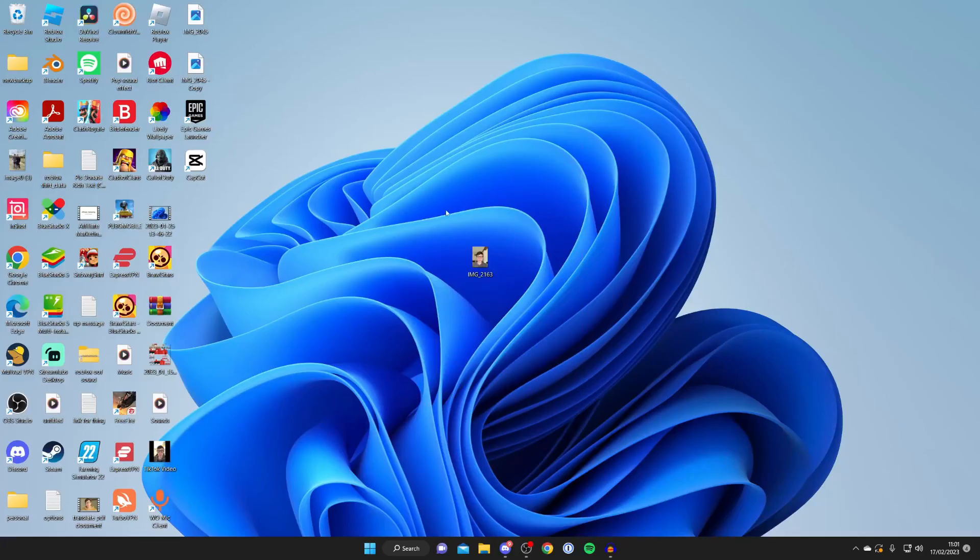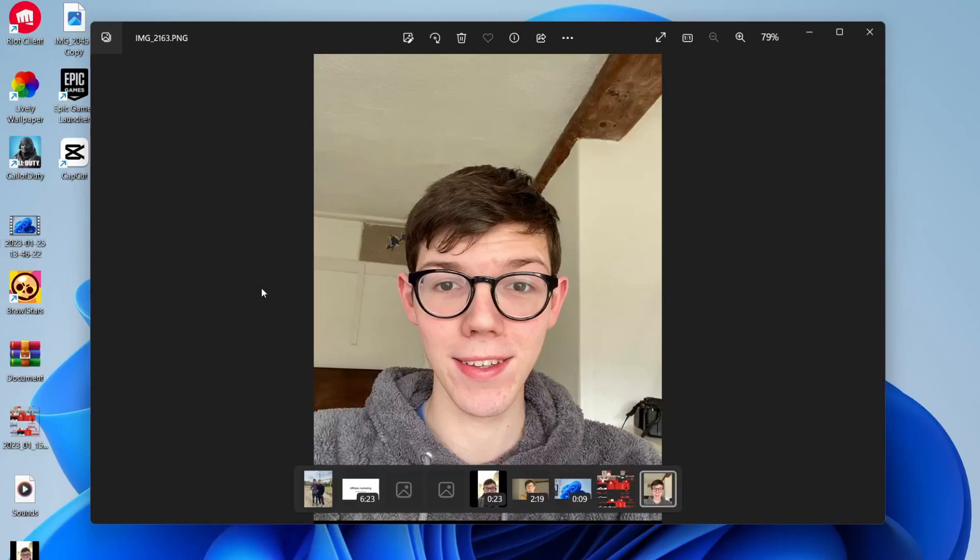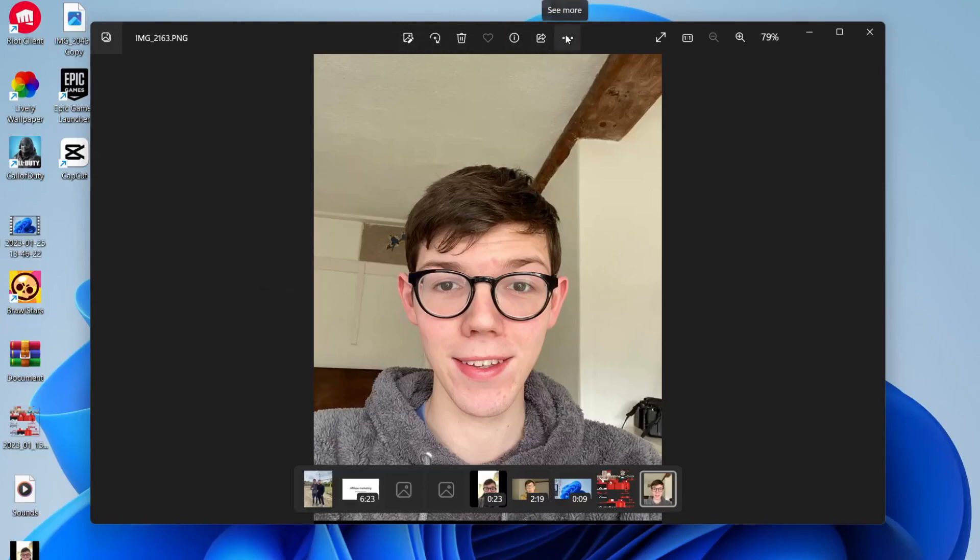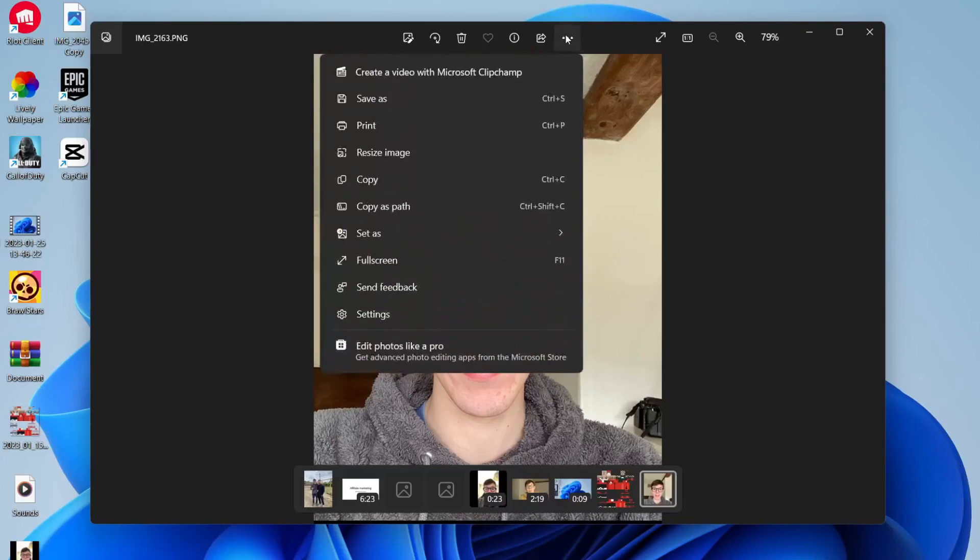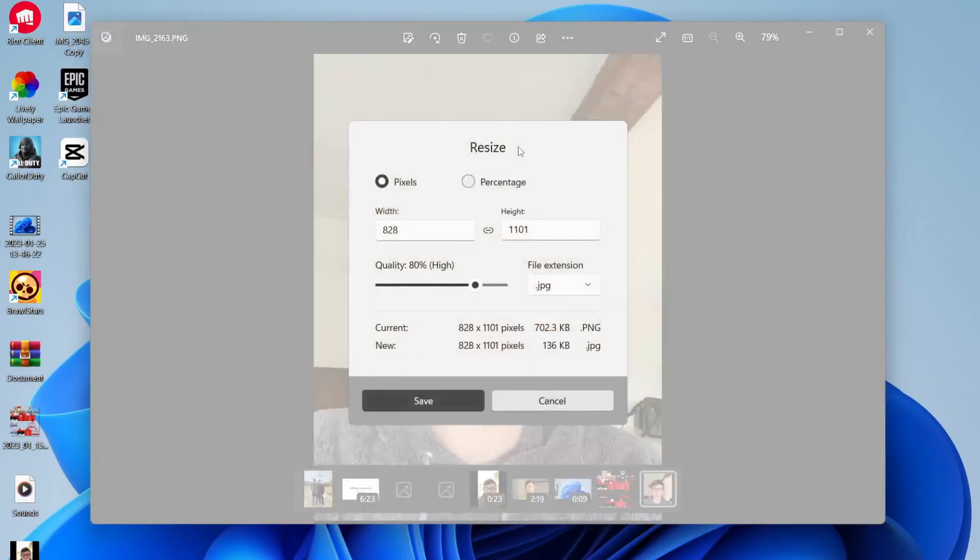Then it will open in the Photos app. Go to the top and then to the right-hand side of the options, and tap on the three dots. Then tap on 'Resize image', and you'll get this menu.